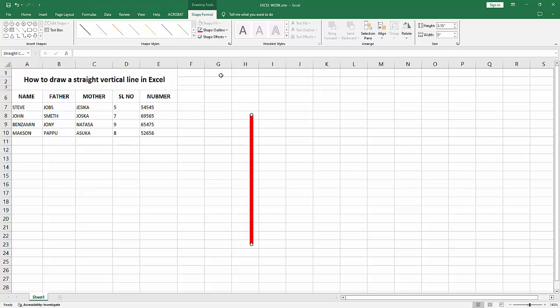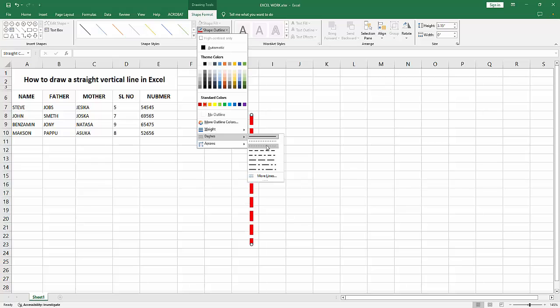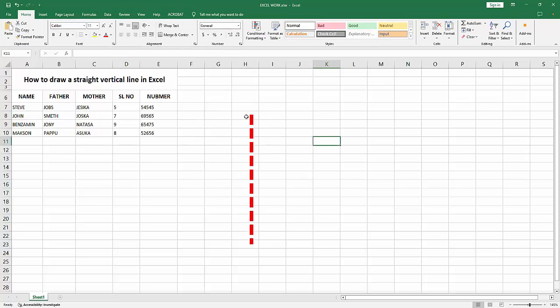You can make the line dashed, dotted, etc. We can see here many options available.